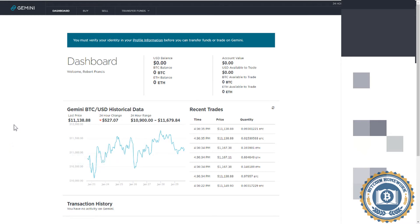To start, go to Gemini.com. You will be on the dashboard. But first, we need to show you how to transfer funds to buy Bitcoin.